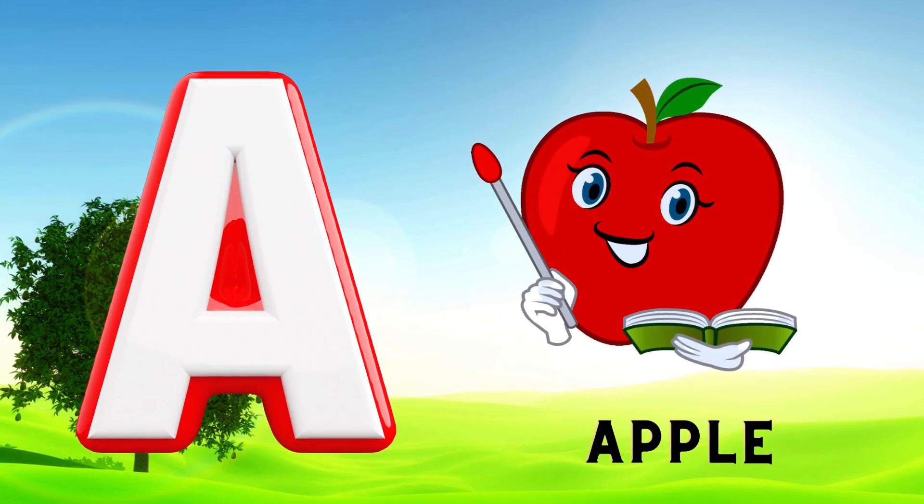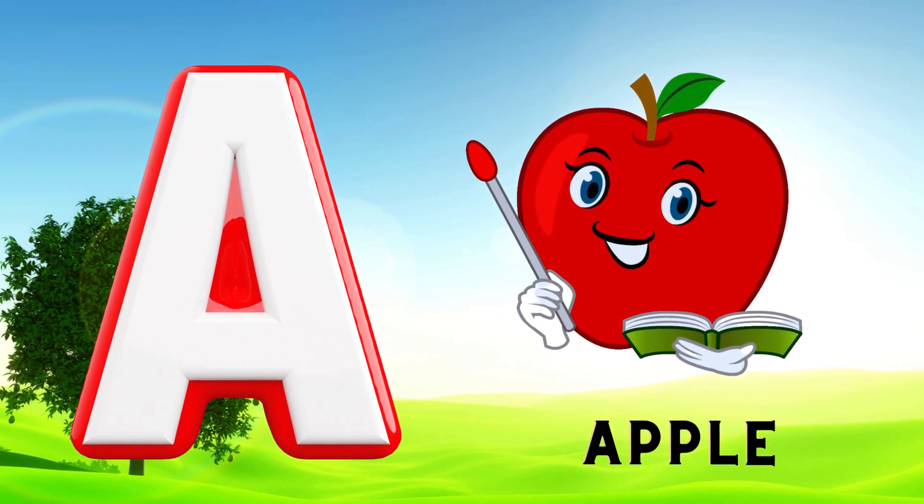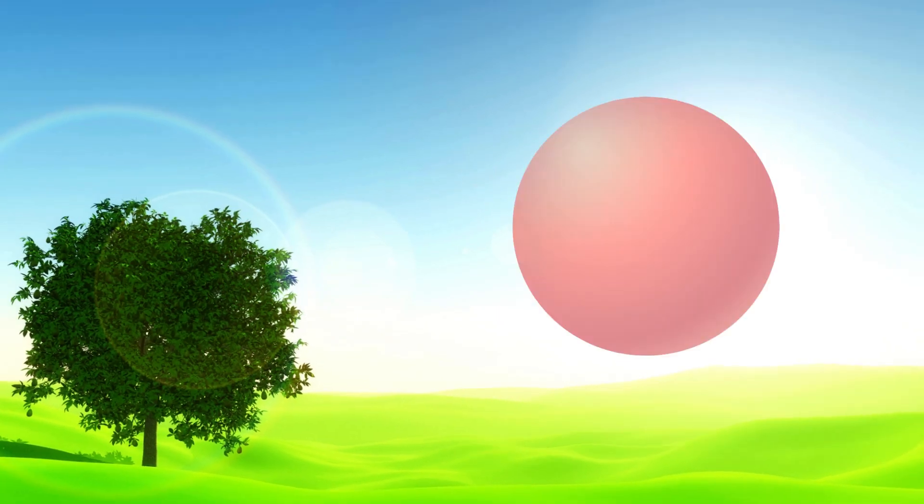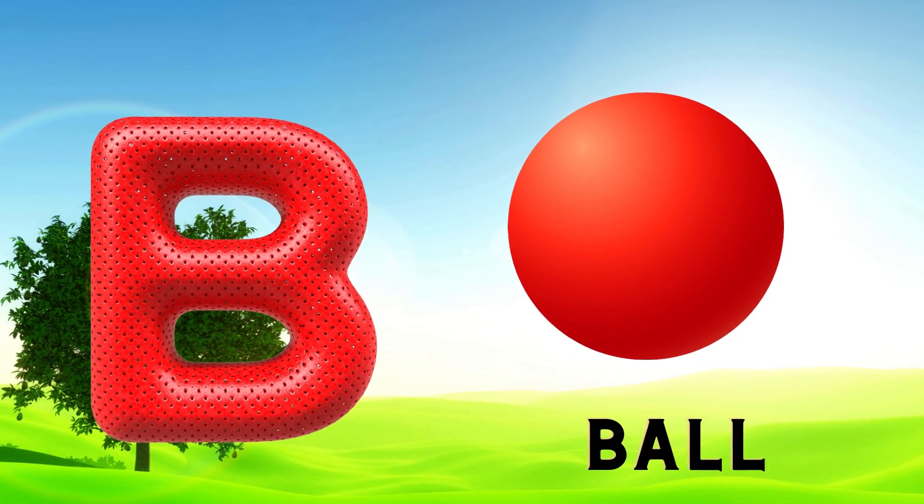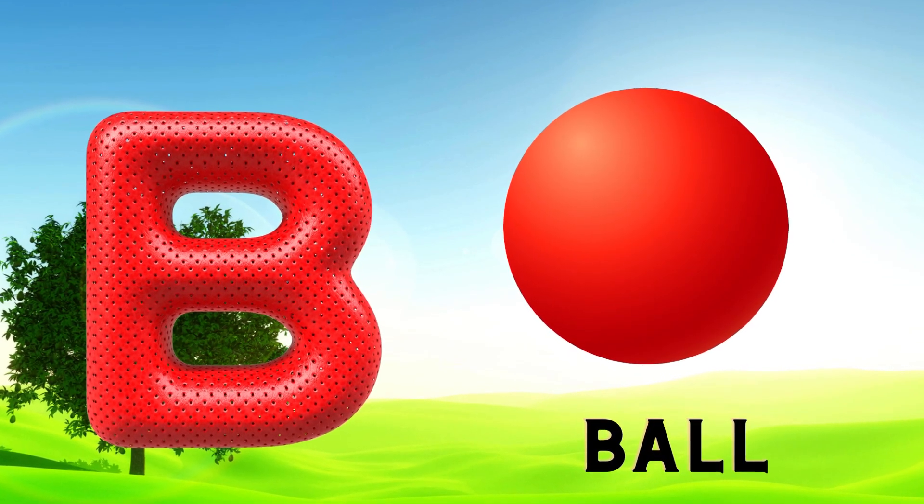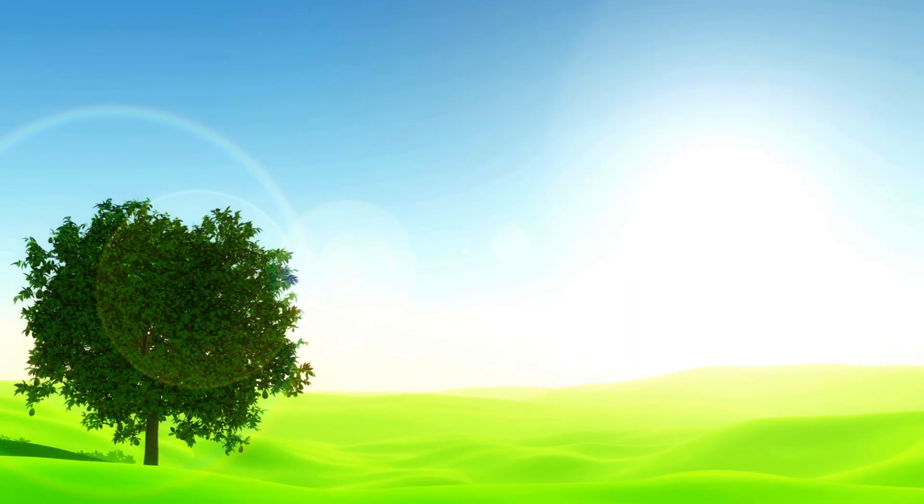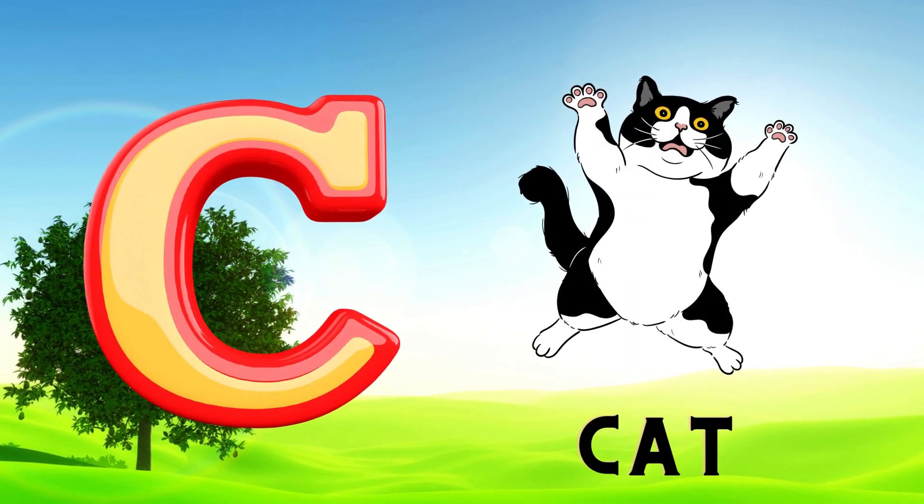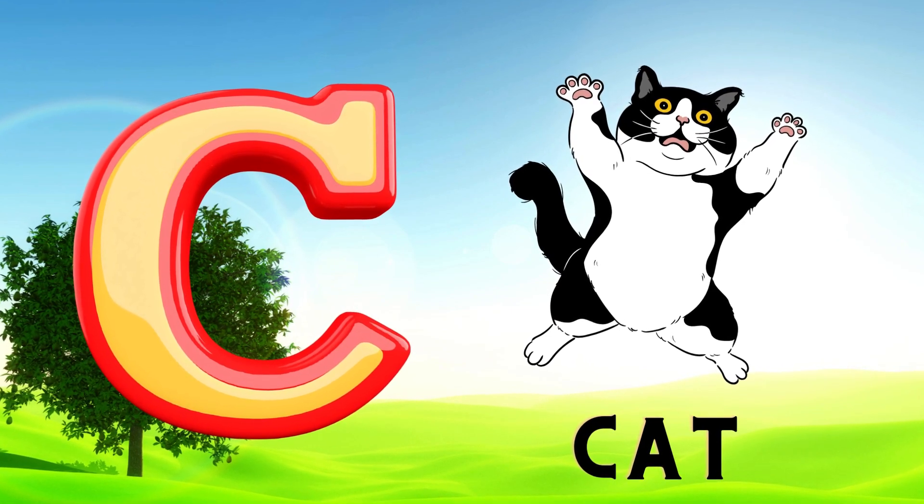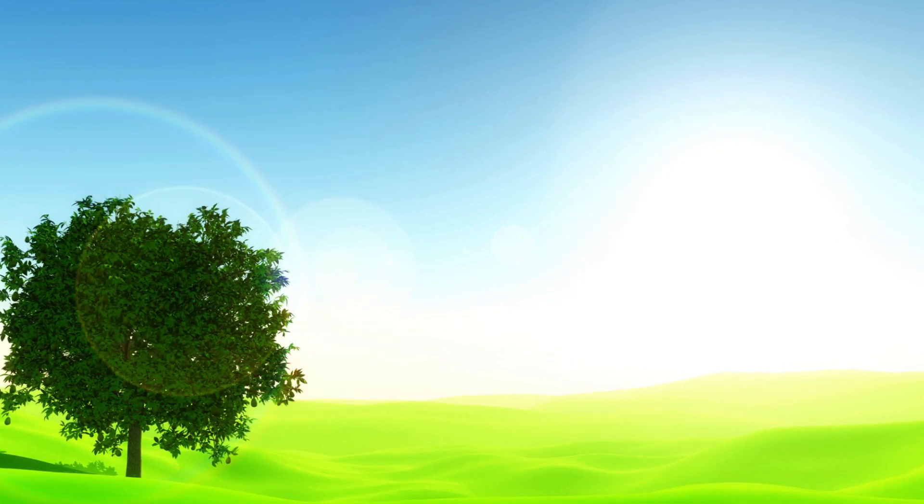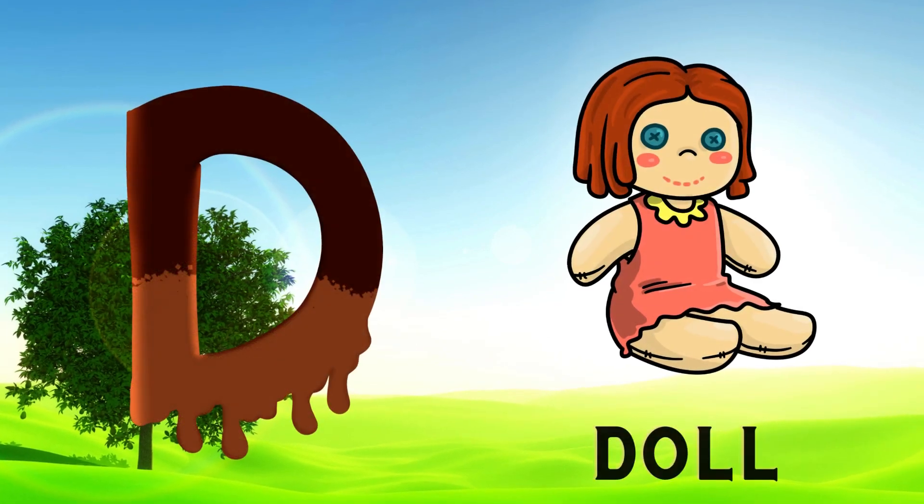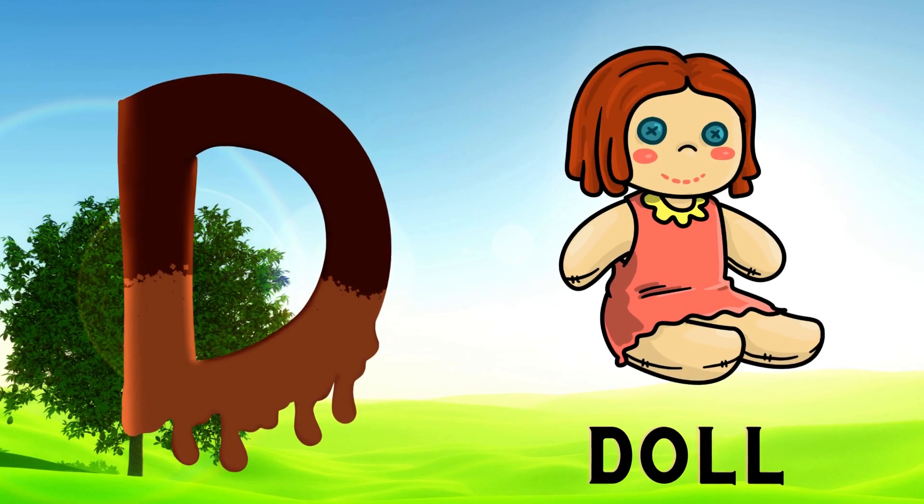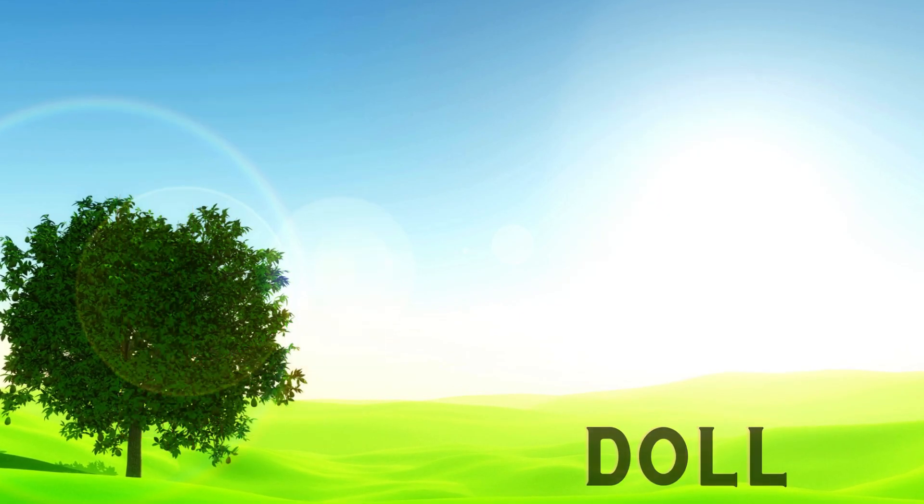A is for Apple, A-A-Apple. B is for Ball, B-B-Ball. C is for Cat, C-C-Cat. D is for Doll, D-D-Doll.